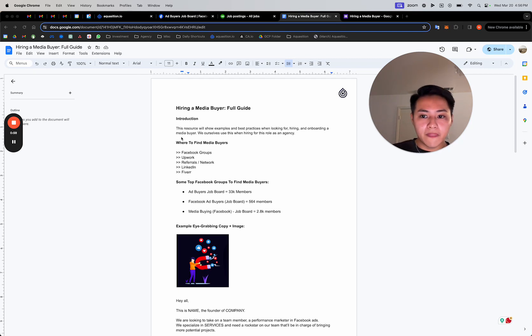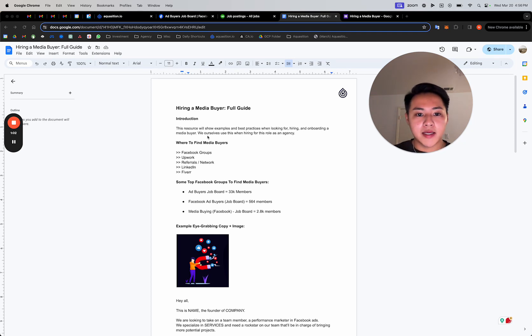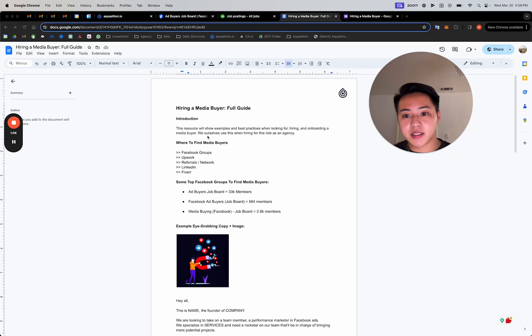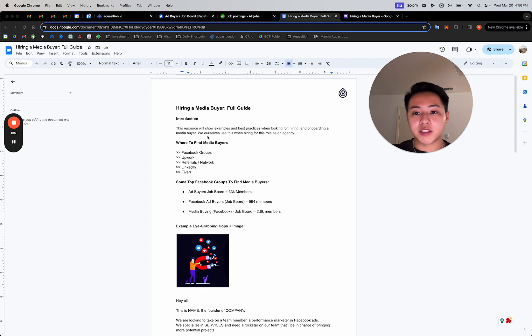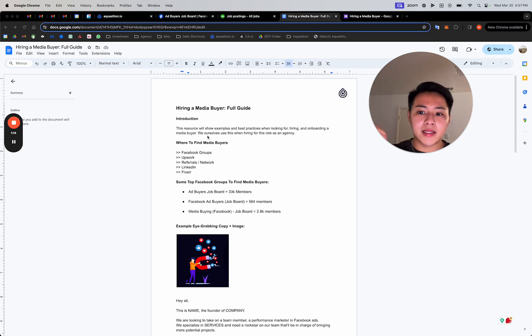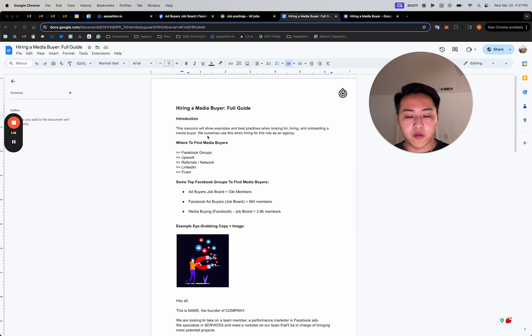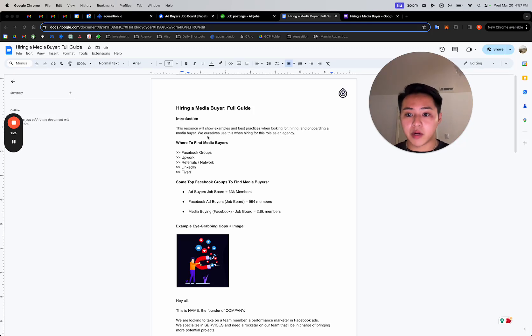So I made this document, which I'll attach in the description, but essentially this is a resource showing you best practices when actually going about hiring a media buyer—where to find them, what to post, how to interview them, what exactly to look for. And these are the same principles that I personally use when I'm hiring this for the agency. And I went through this exact process when we hired our in-house media buyer.